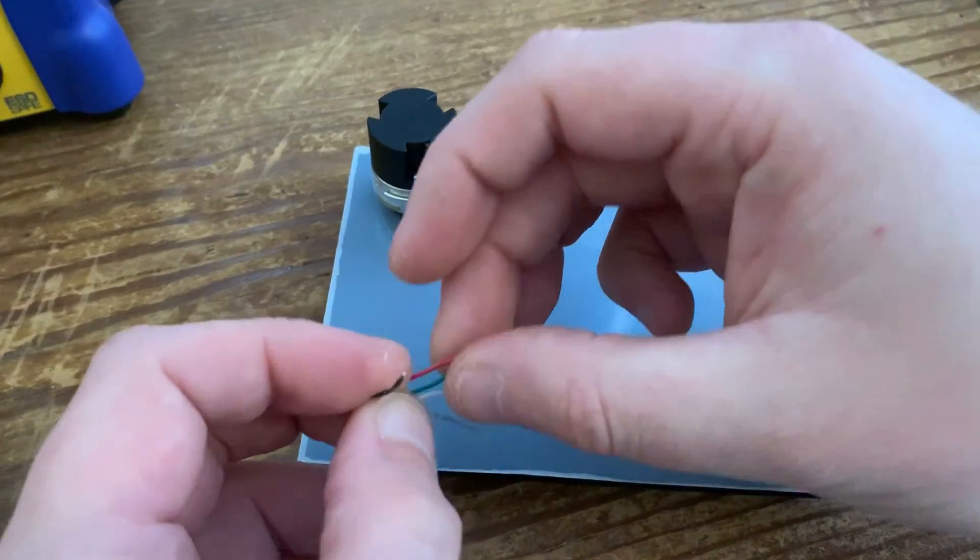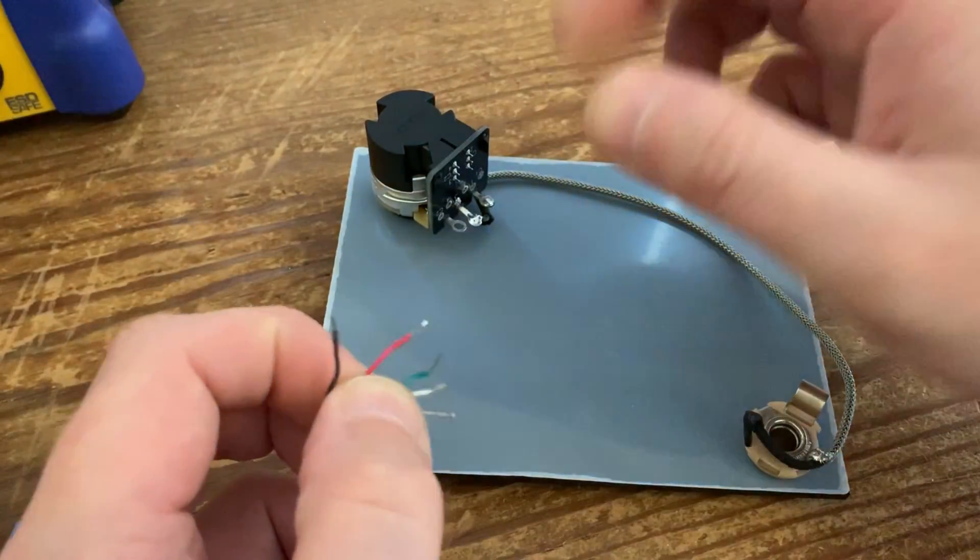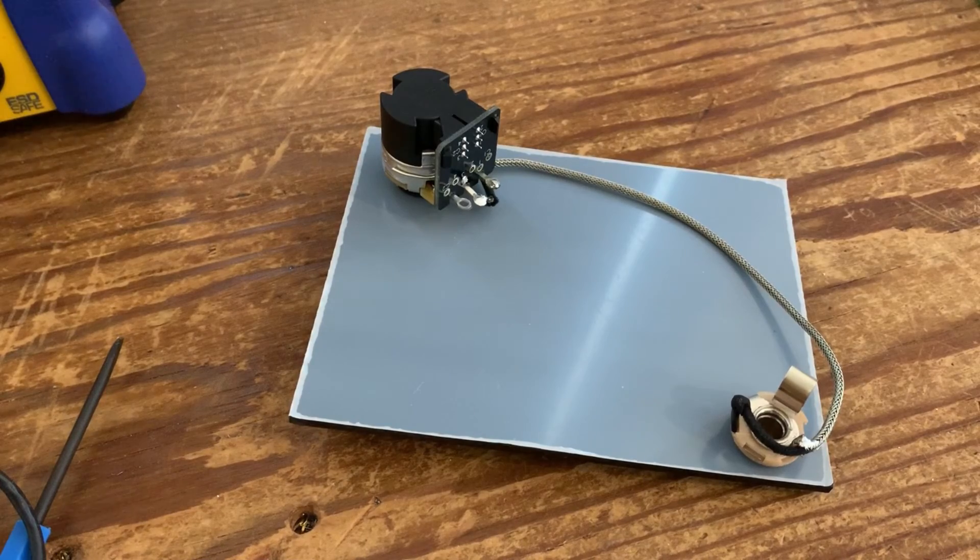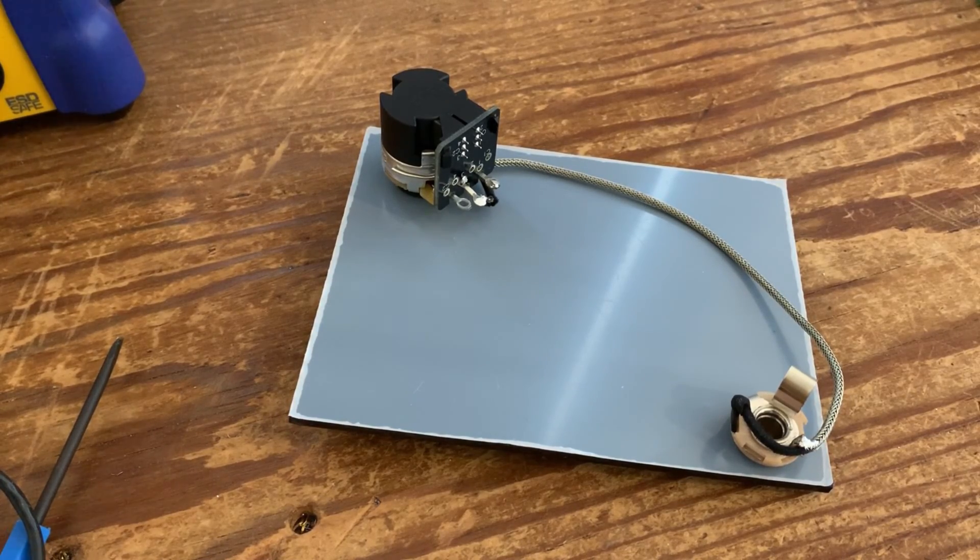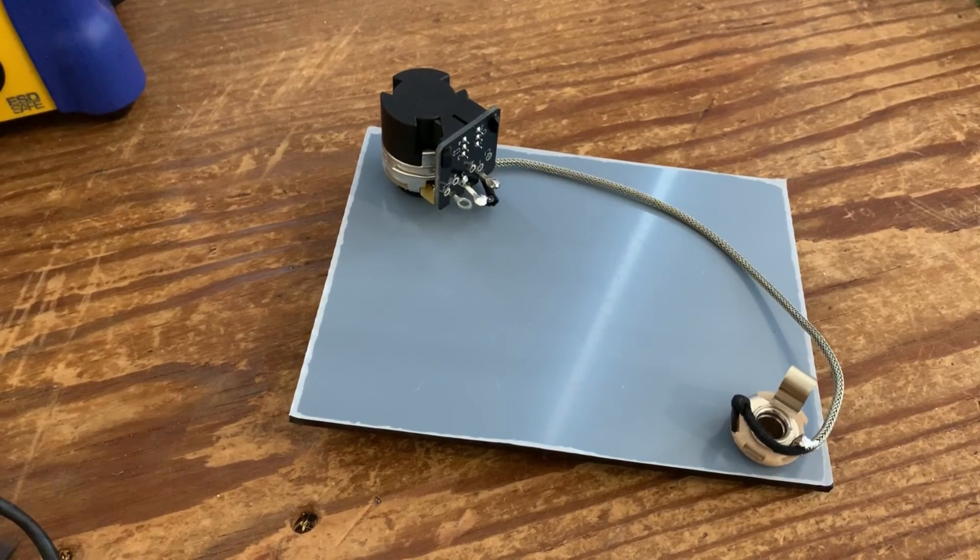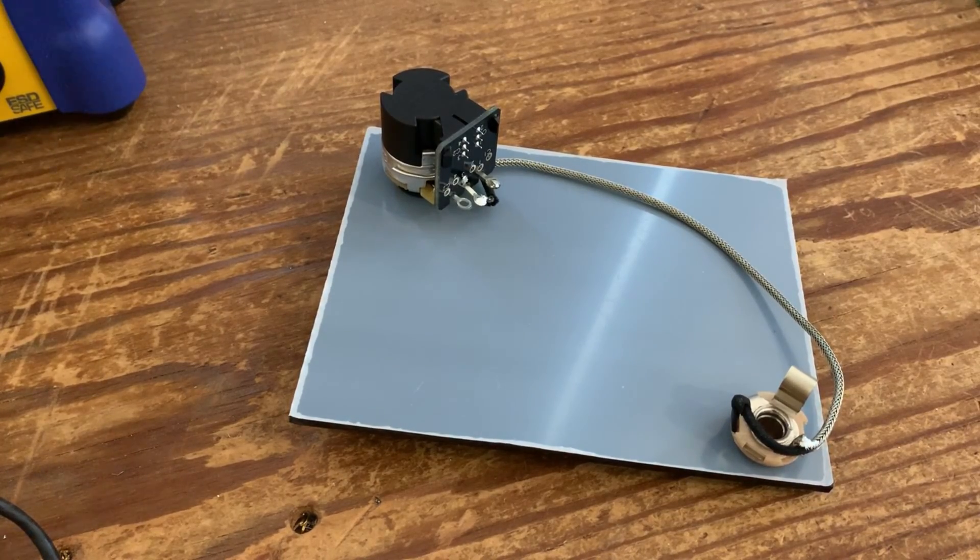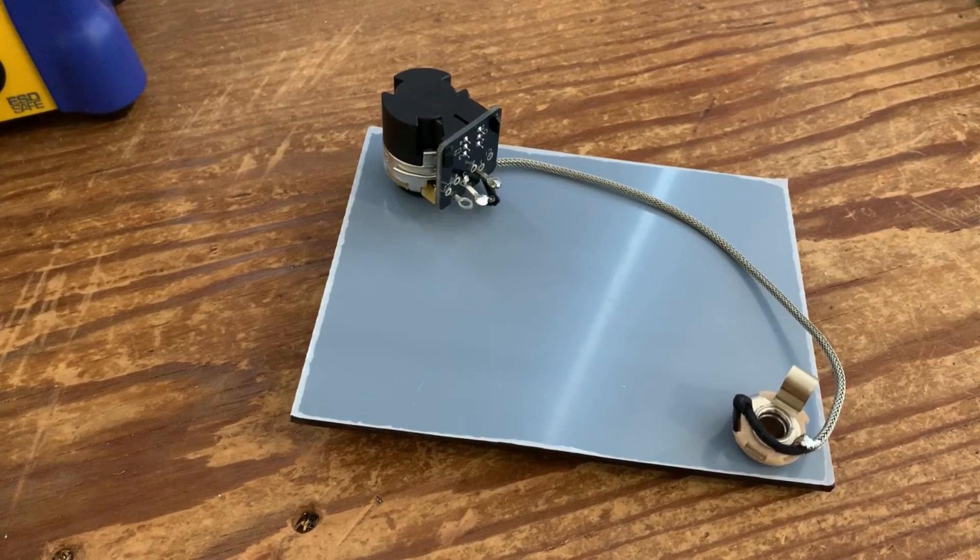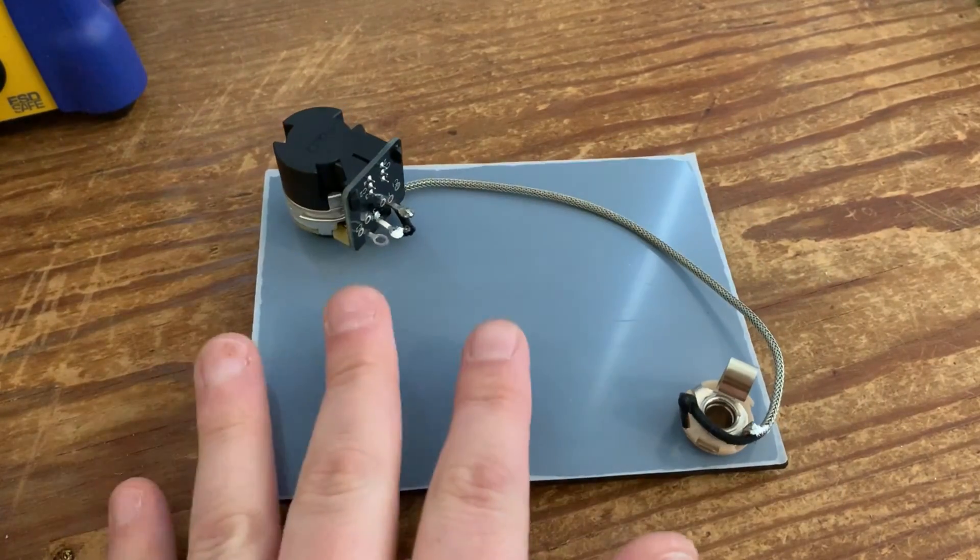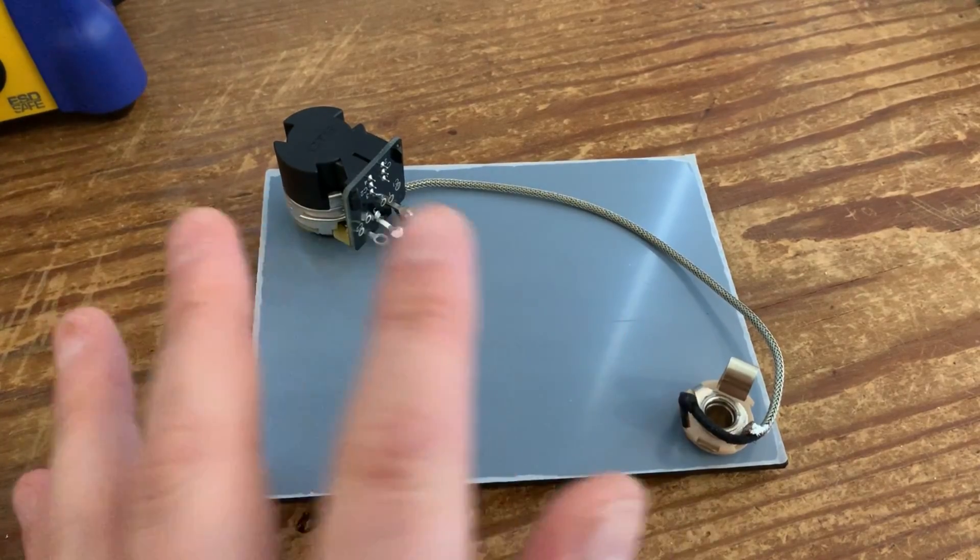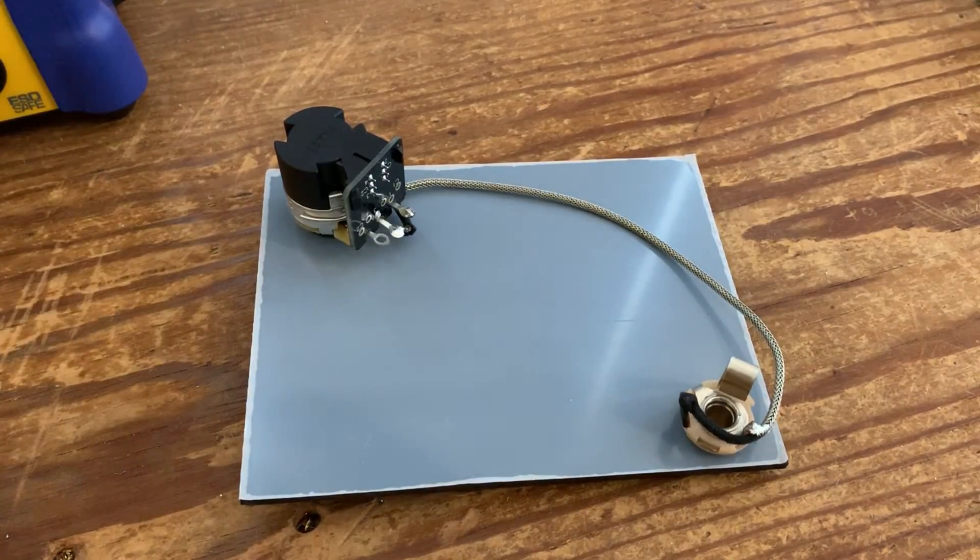This does cause a lot of confusion. I'm going to be using Seymour Duncan today because they're generally quite common pickups. Most people would have come across or used them at some point. So I'm just going to go ahead now, attach the pickup, show you how it's attached, and then we'll plug it into an amp and test the coil split.